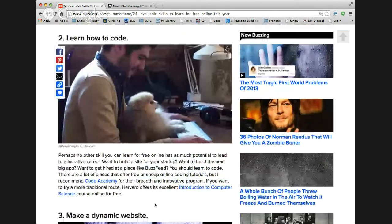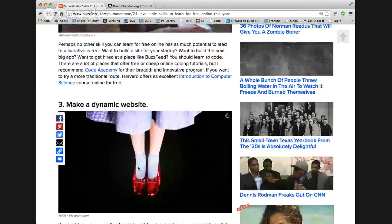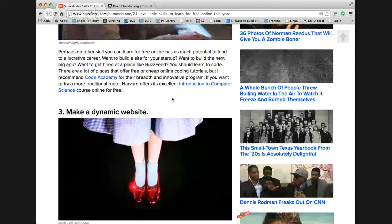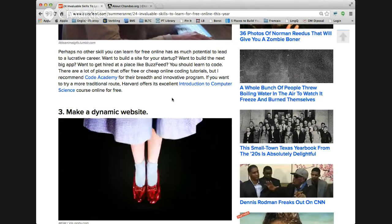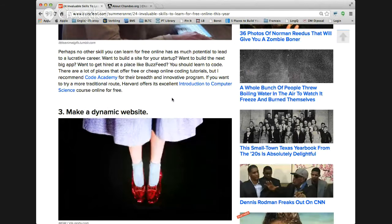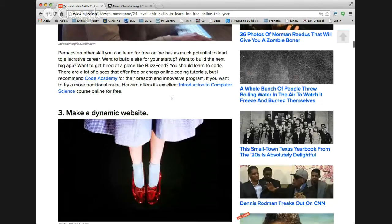Number two: learn how to code. Perhaps no other skill you can learn for free online has as much potential to lead to a lucrative career. Want to build a site for your startup? Want to build the next big app? Want to get hired at a place like BuzzFeed? You should learn to code. There are a lot of places that offer free or cheap online coding tutorials, but I recommend Code Academy for their breadth and innovative program.